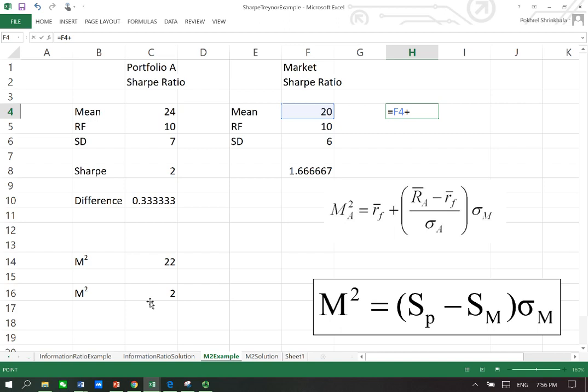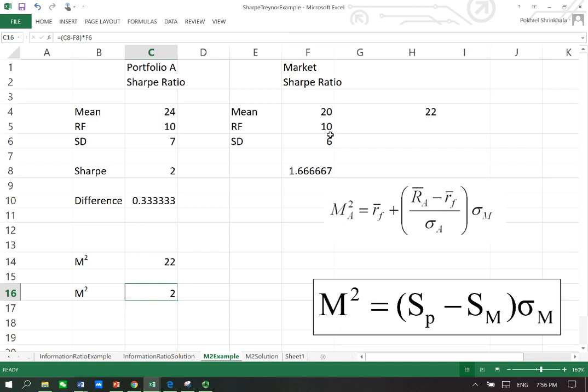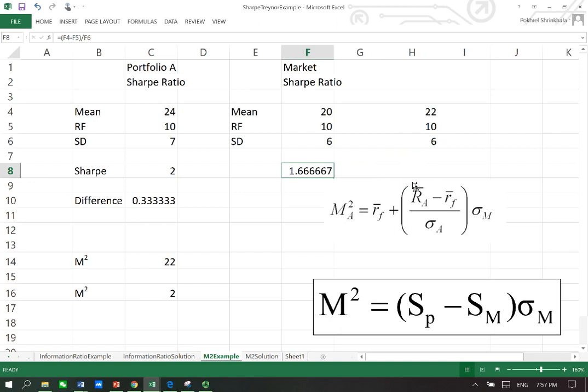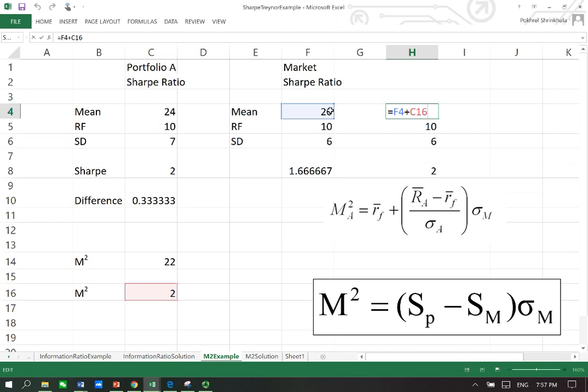So what it is telling you here is the market return needs to add 2 so that the Sharpe ratio calculated after adding this number will be equal to the Sharpe of the portfolio. So this is what it means. If you do the same - 22, 10, 6 - and then find this, you will get here 2. So this 2 is the same. How did you find this 22? You found this 22 by adding 20 and 2. But if you apply this formula here, you get that 22 straight.